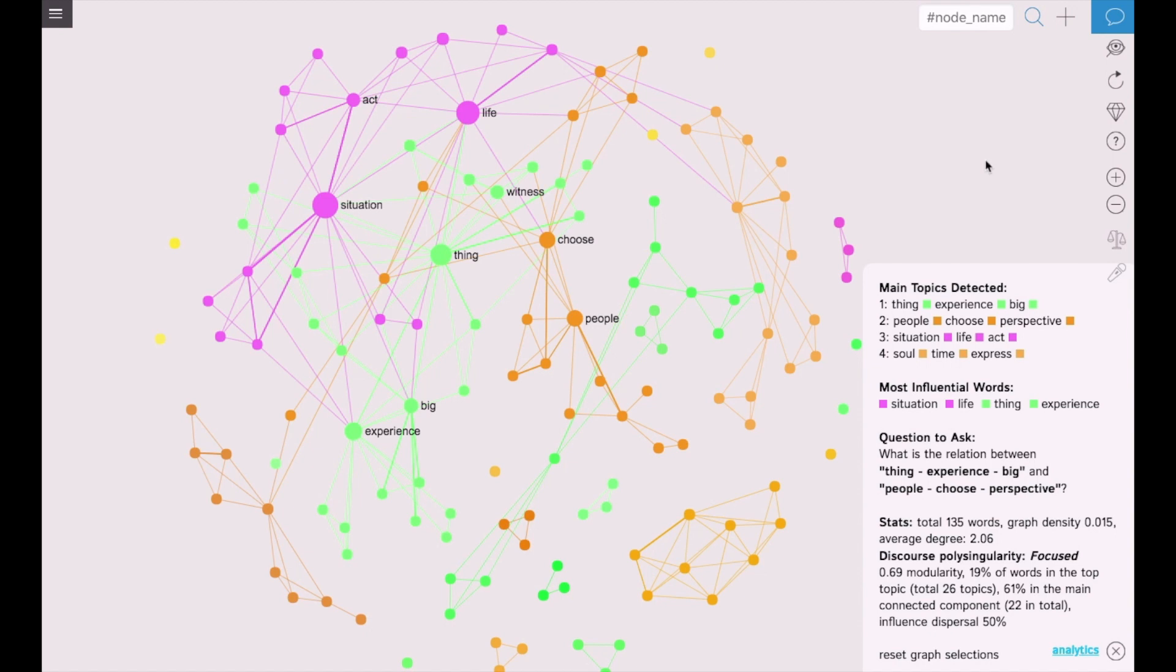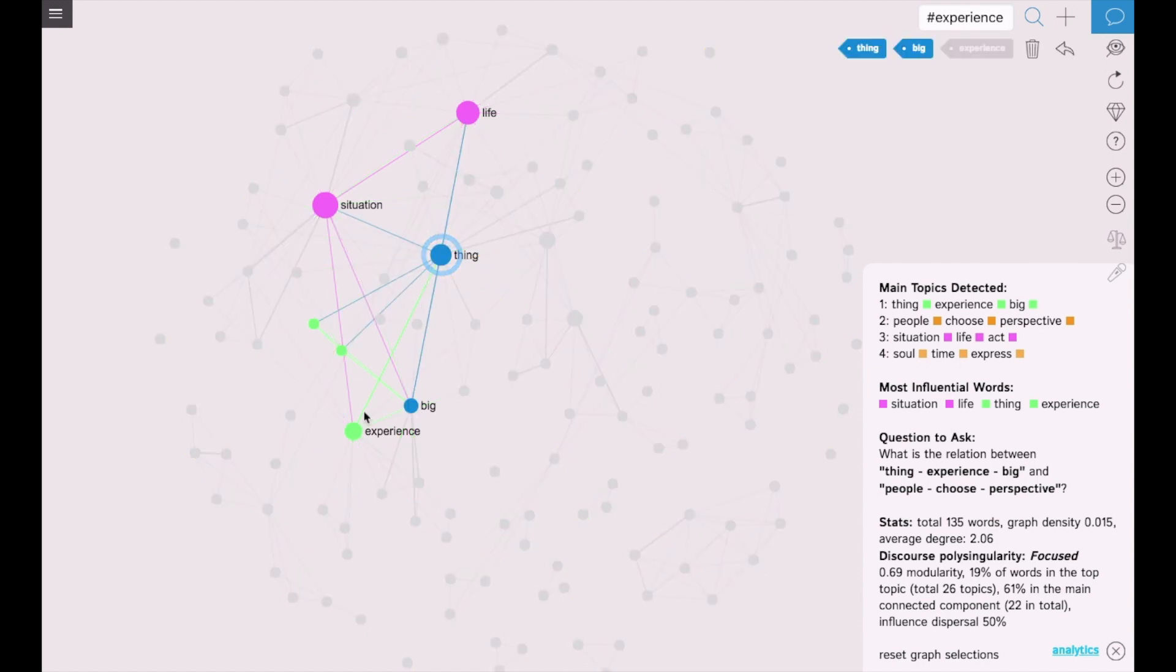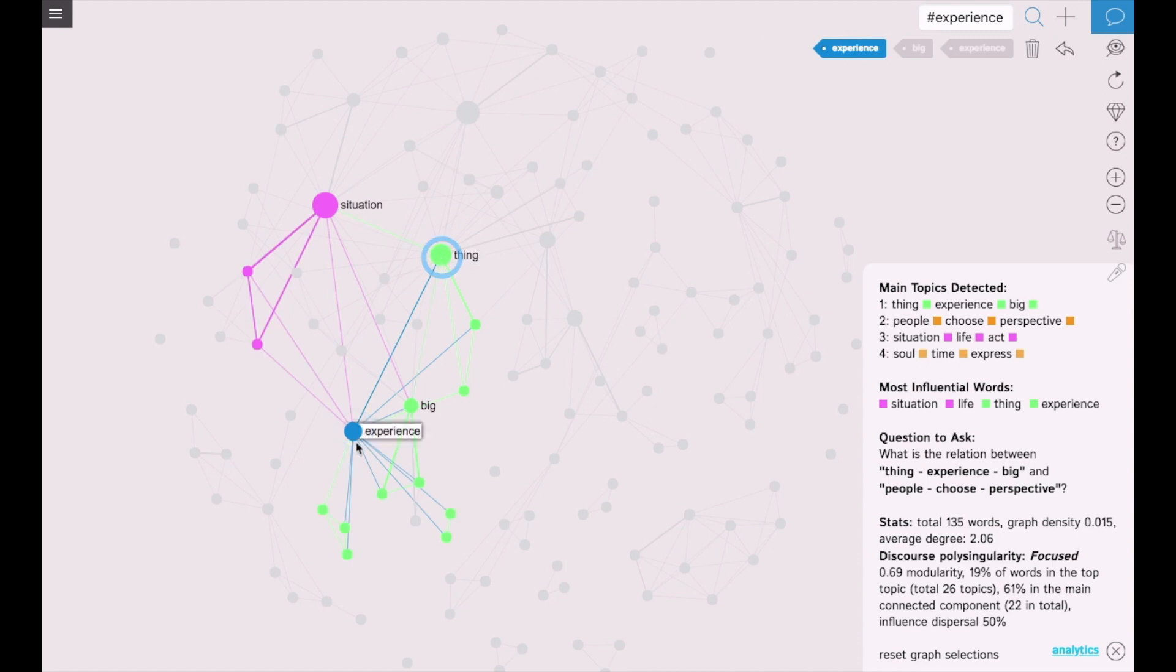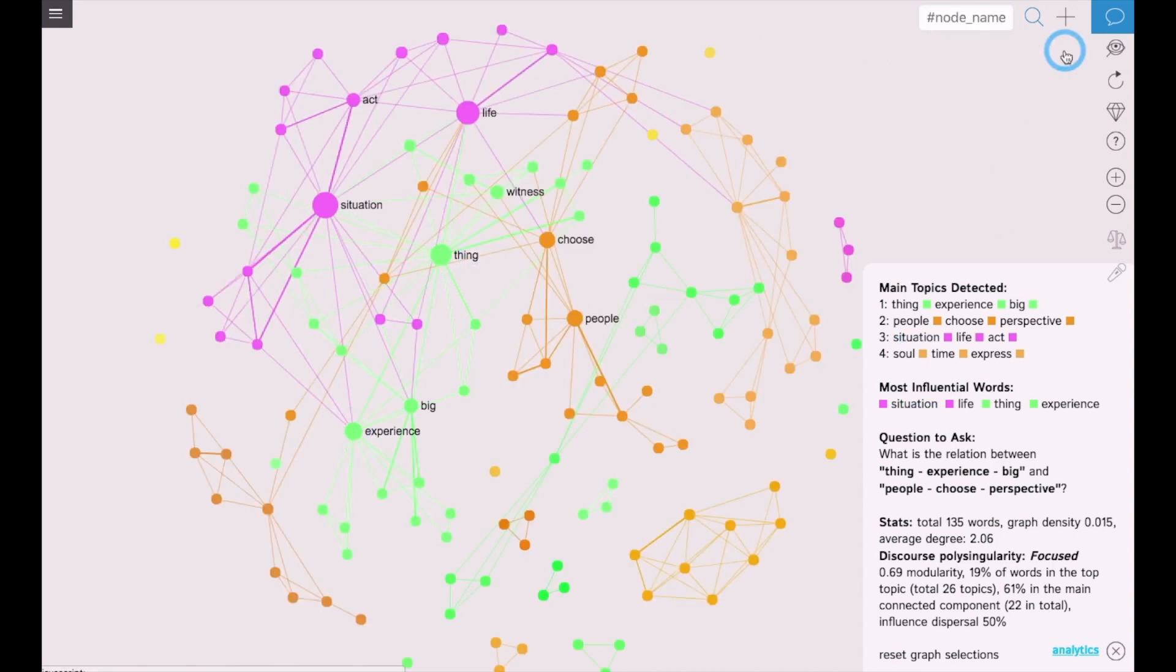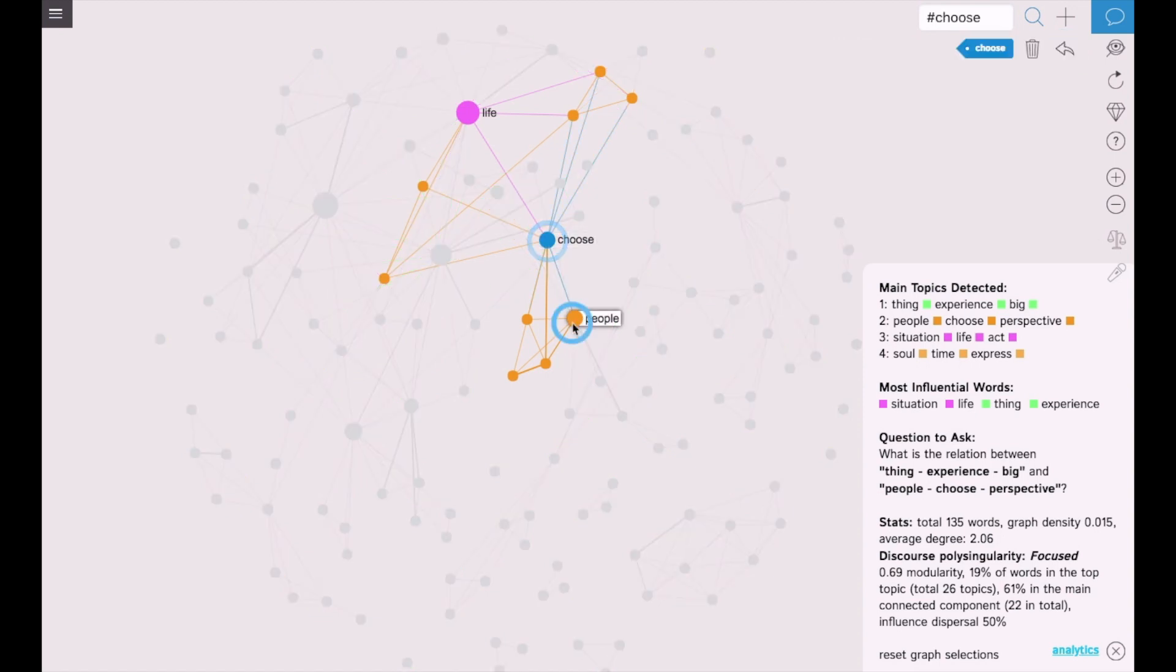Another interesting way to think about this graph is to look at the structural gaps between the different topics. In this case, we have a gap between experience thing and people choose.